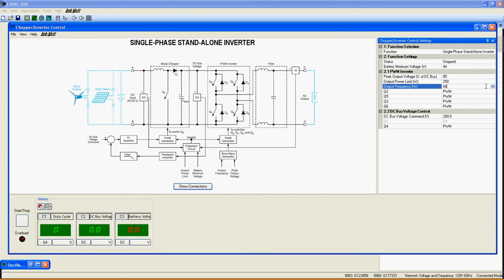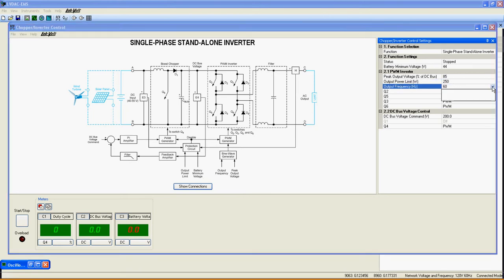Output Frequency sets the output frequency of the PWM inverter giving the opportunity to supply AC loads of 50 or 60 Hz.